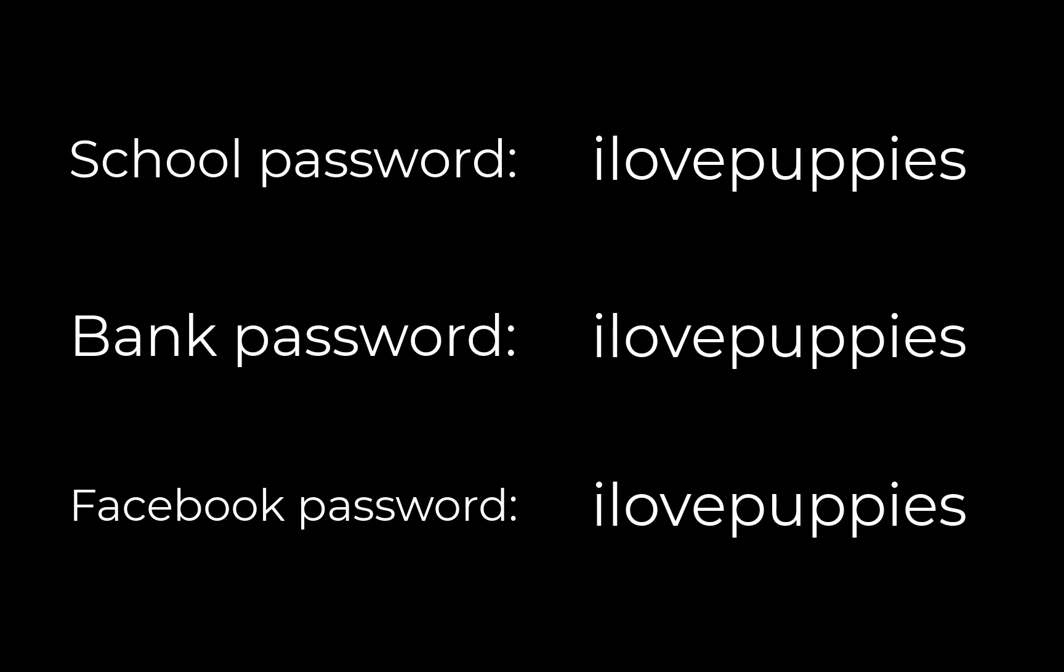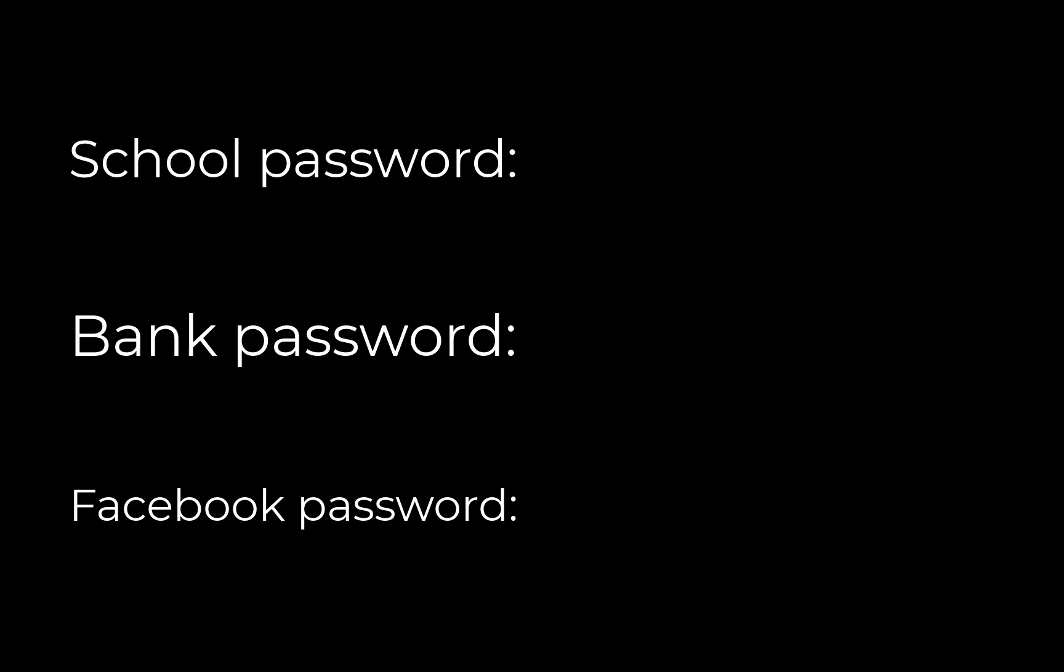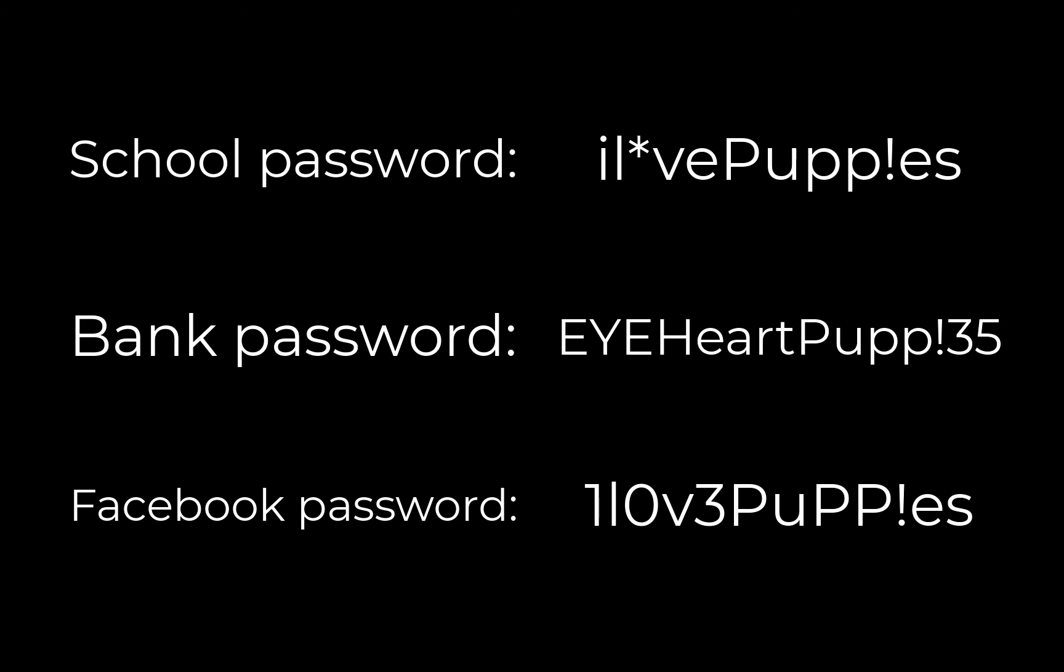It's recommended that you use a different password for every site you use, and Google or another password service can help you remember all of them. Ask a tech coach for help with your passwords today.